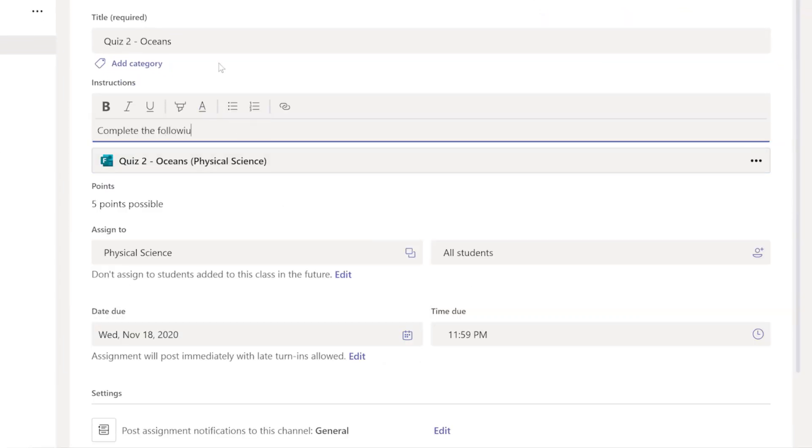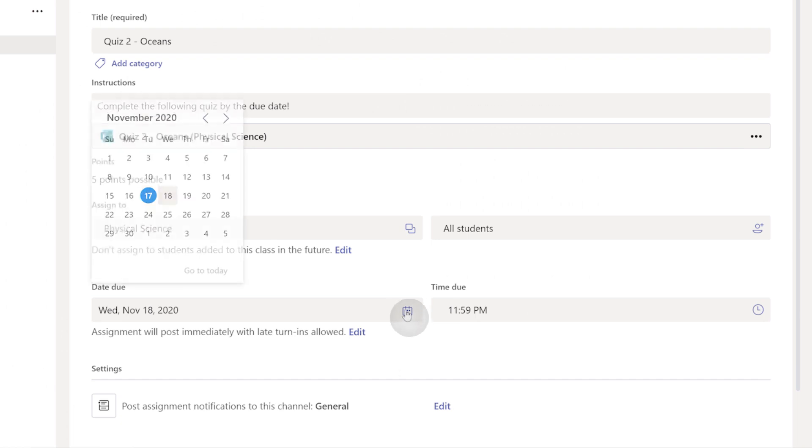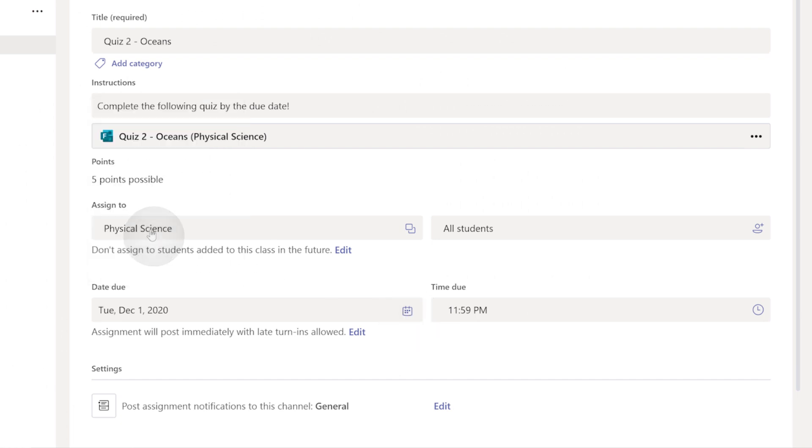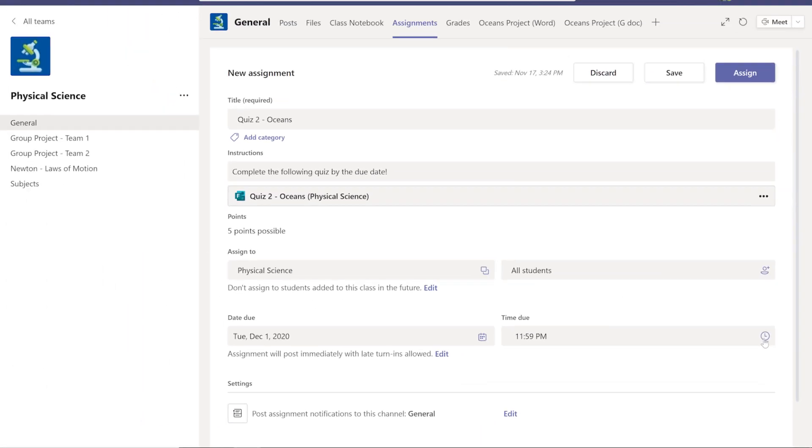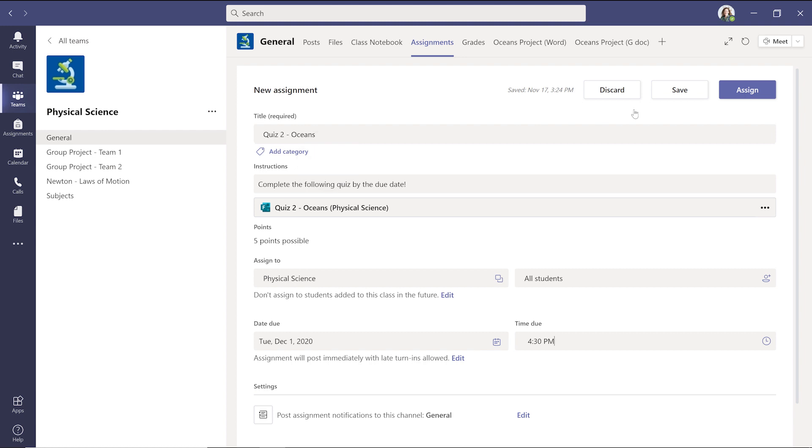Provide instructions for the quiz, and assign it to individuals or the entire class. Add a due date, and time, and then click Assign.